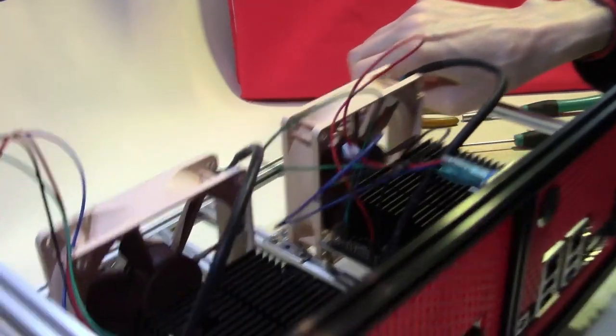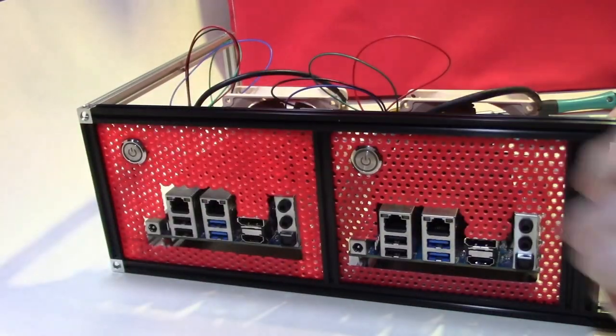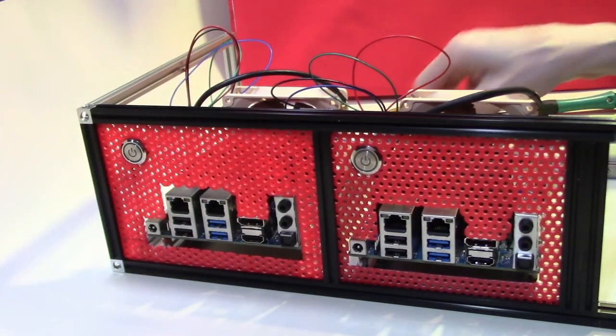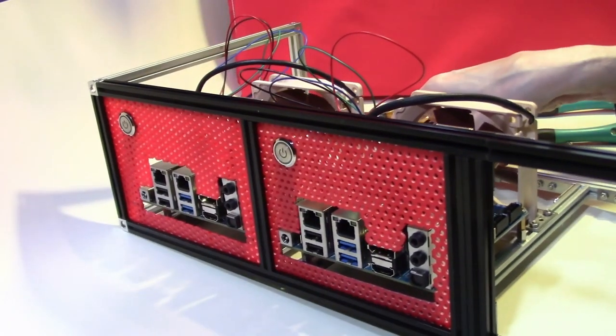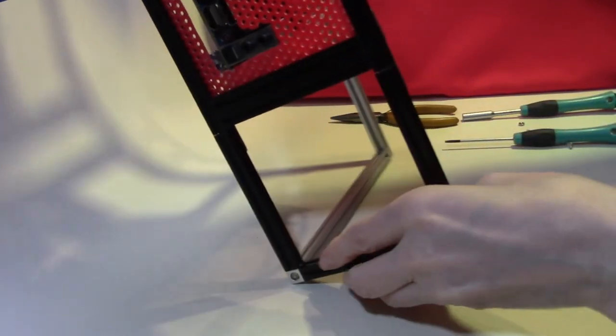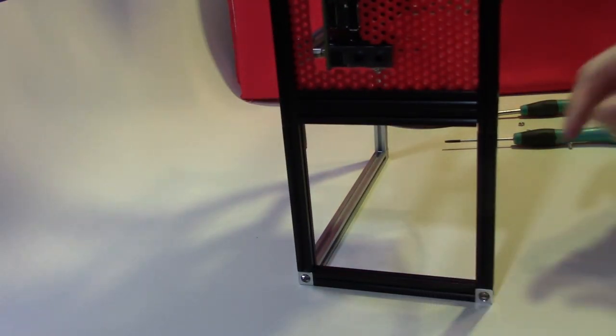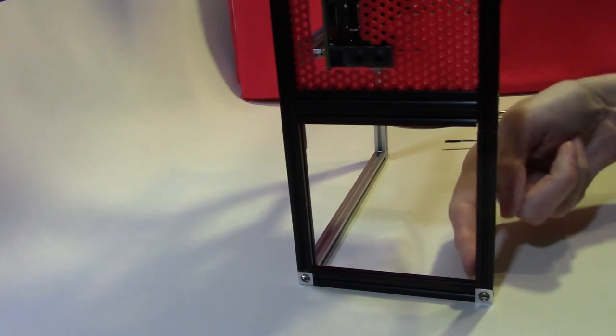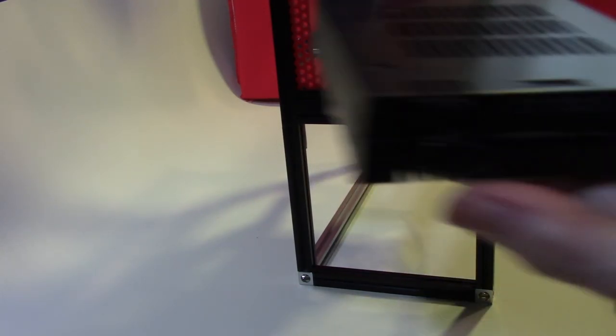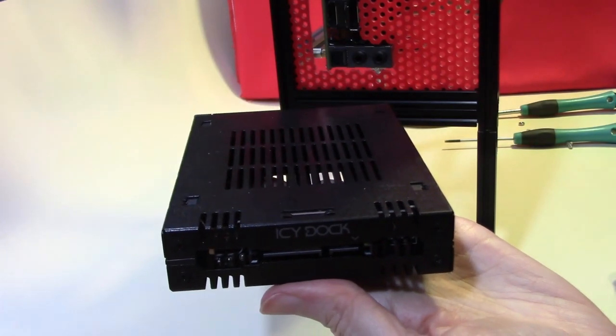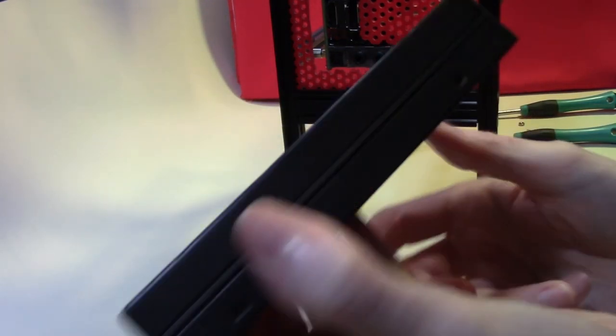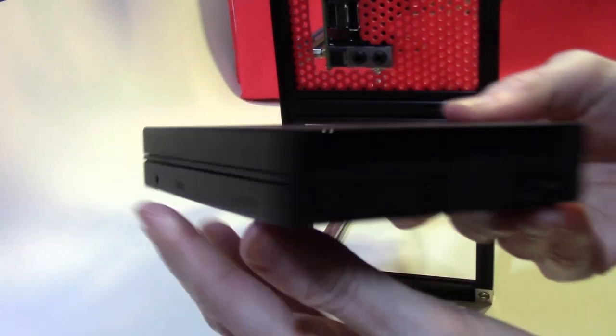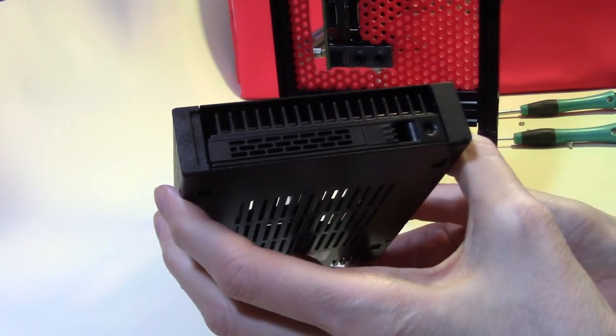Now as you will have seen there is a section at the end of this first unit which we haven't yet populated. This one here. And what we're going to do with this is we're going to mount these in it. This is a cage for a 2.5 inch hard disk.